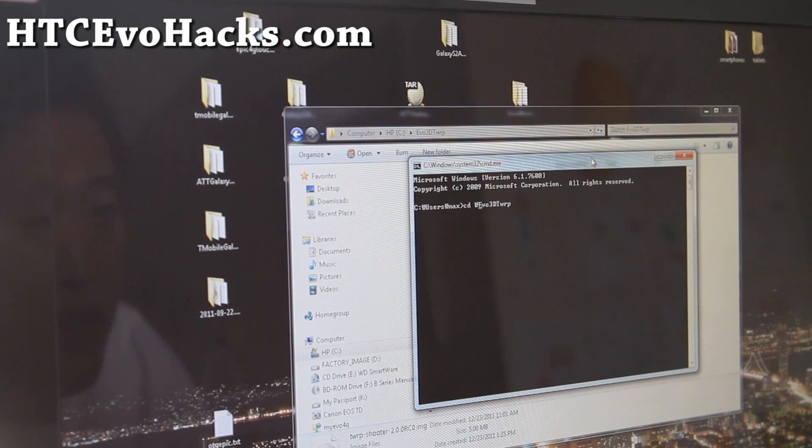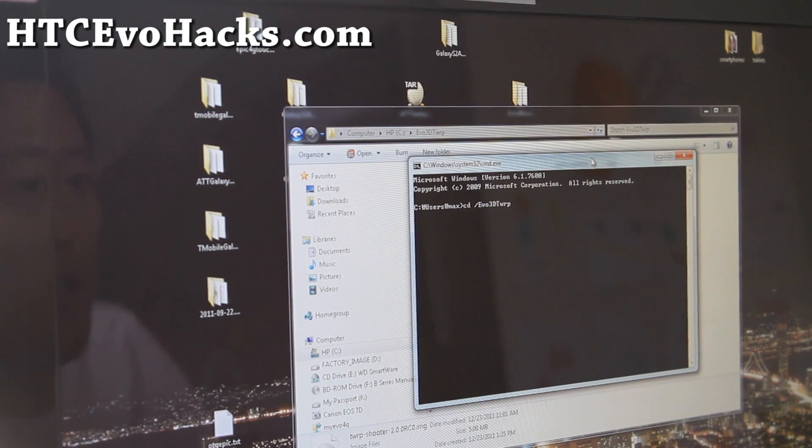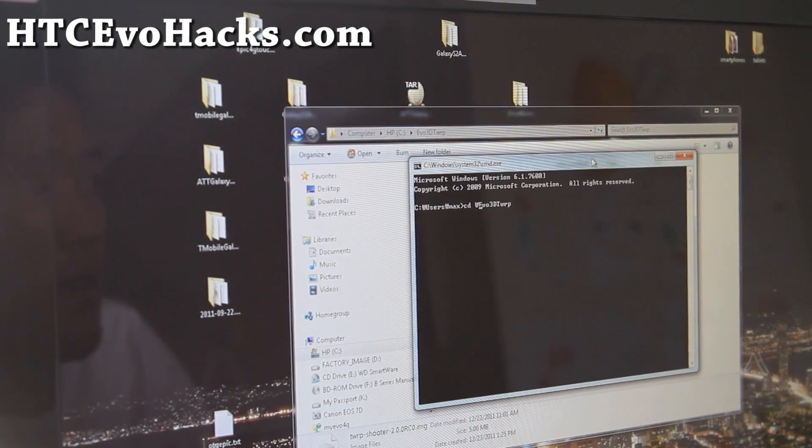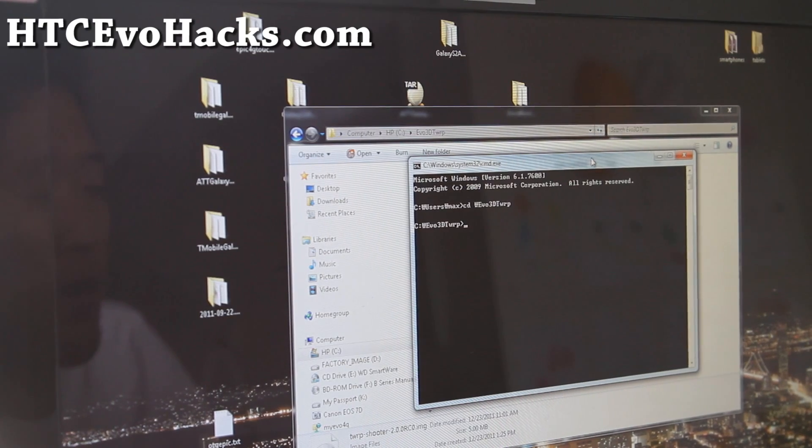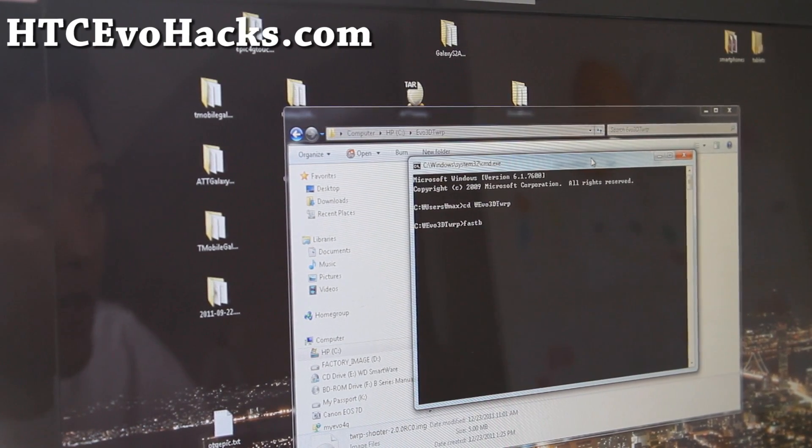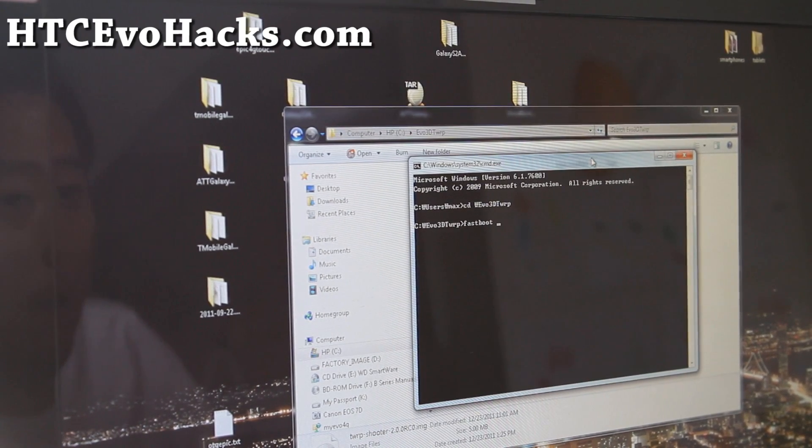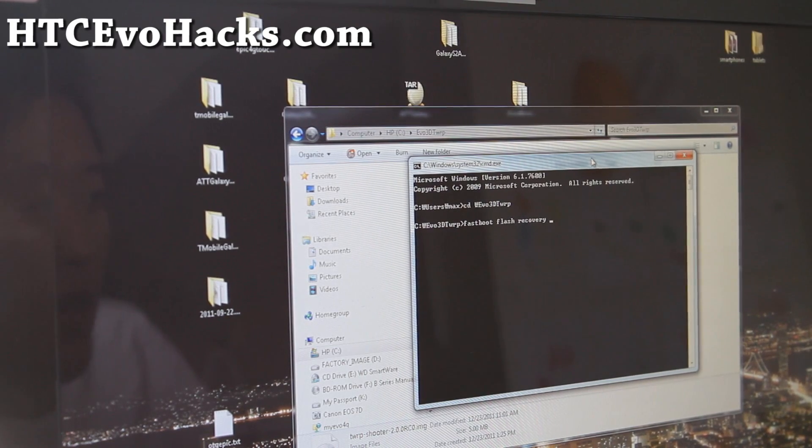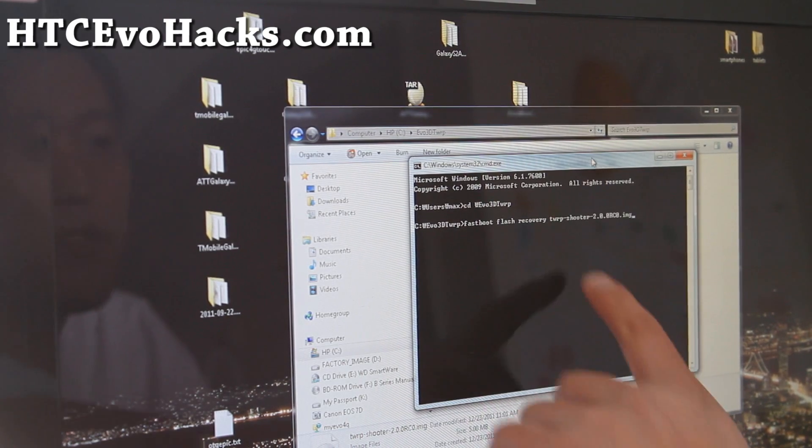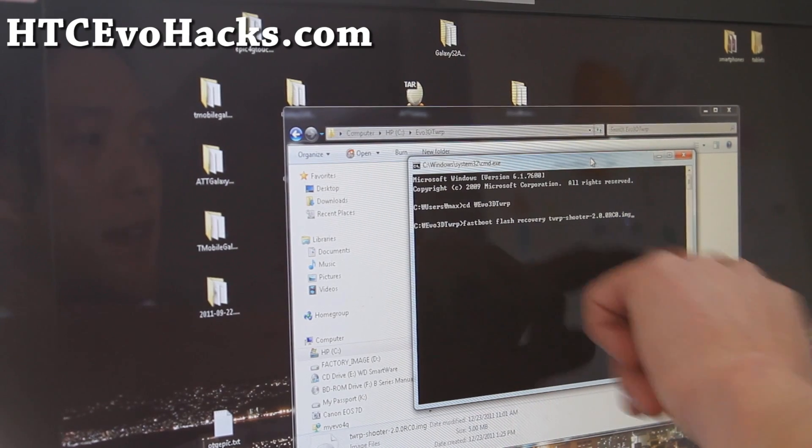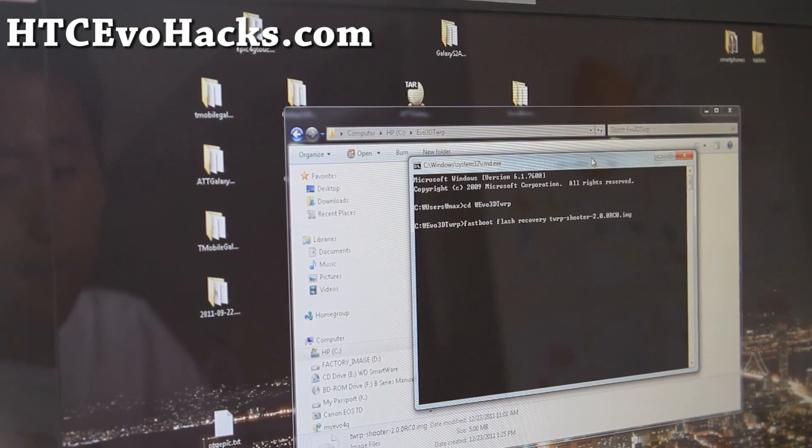And then for Mac or Linux, do cd with the other slash like that. Alright? And once you're in that directory, all you've got to do is type fastboot flash recovery twrp-shooter-2.0 point, like that.